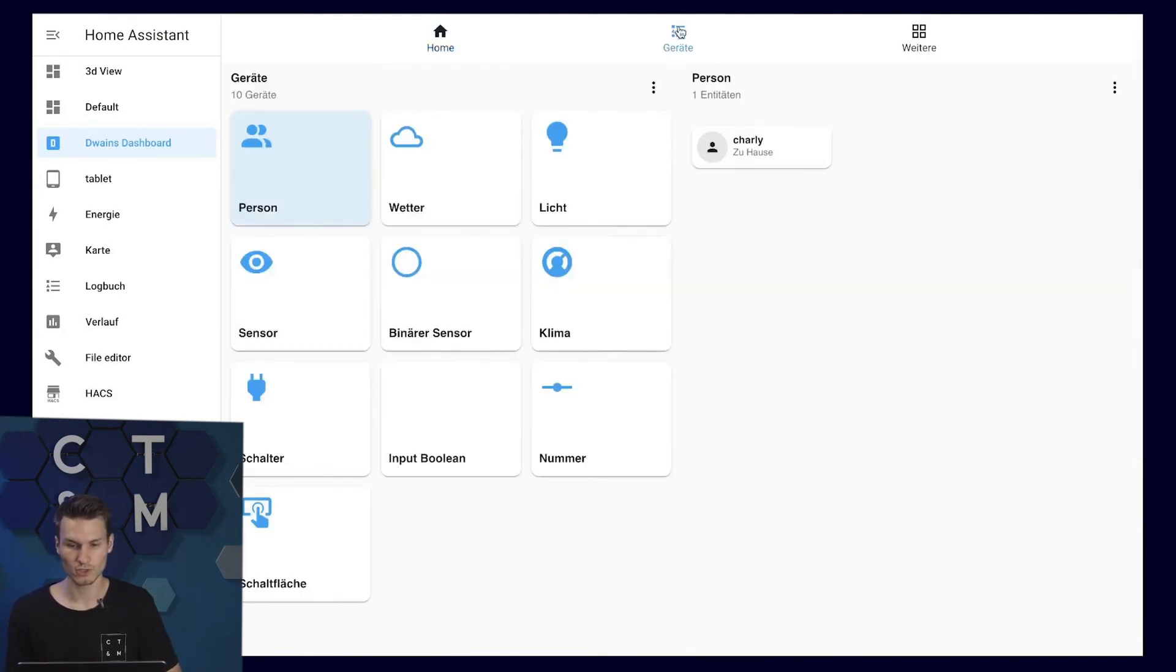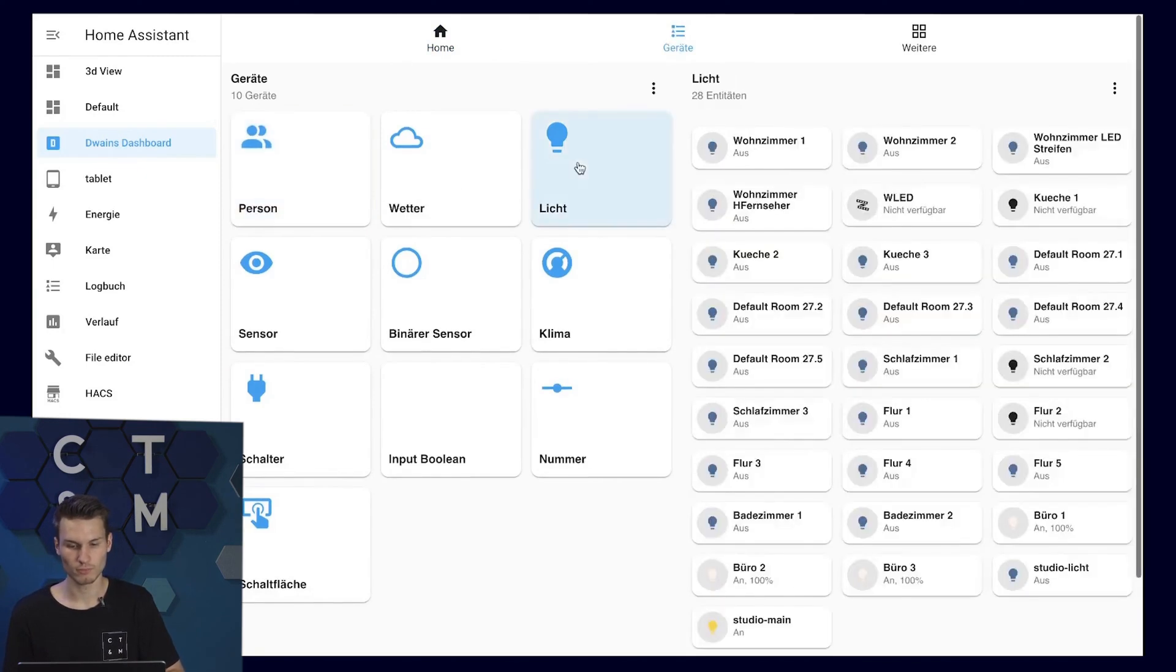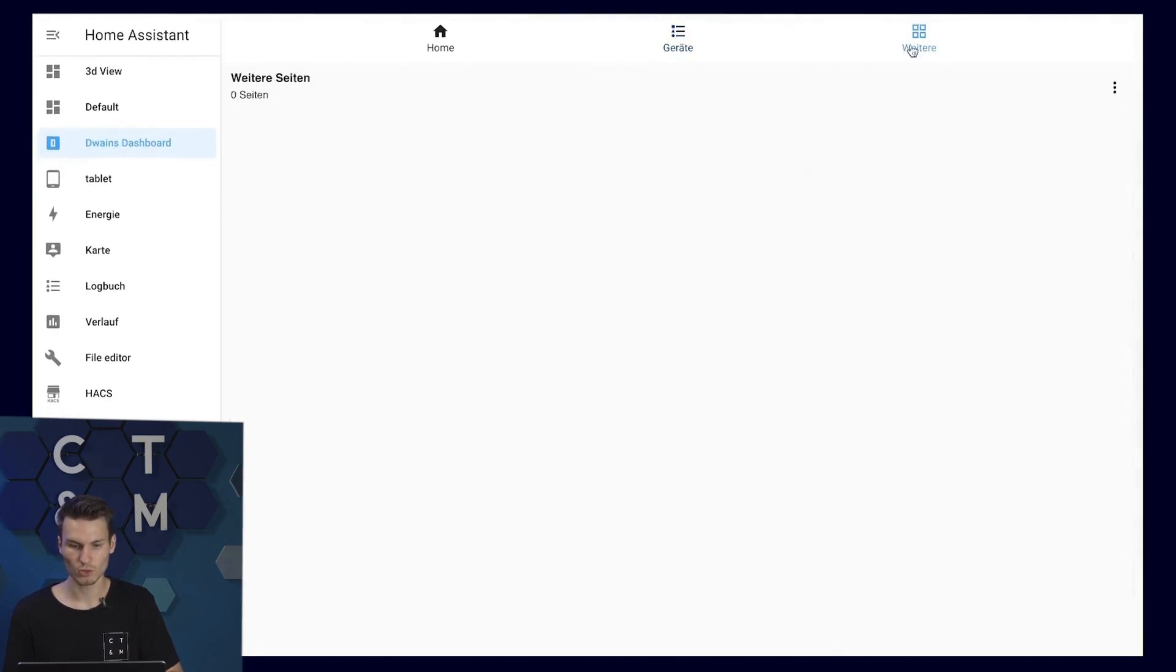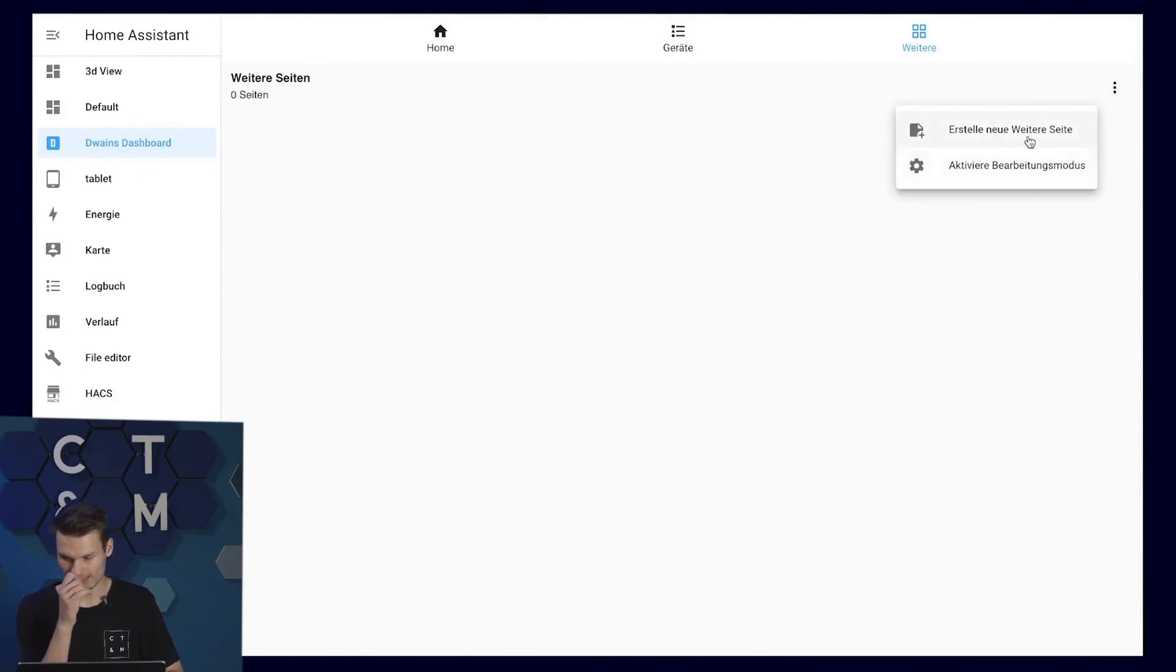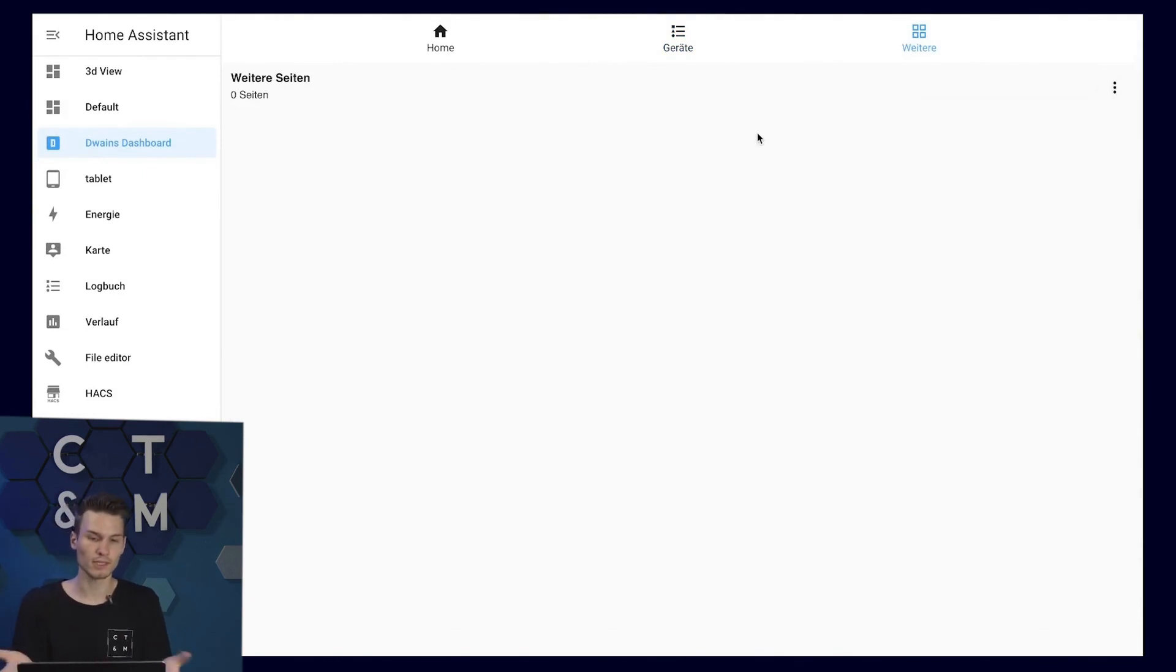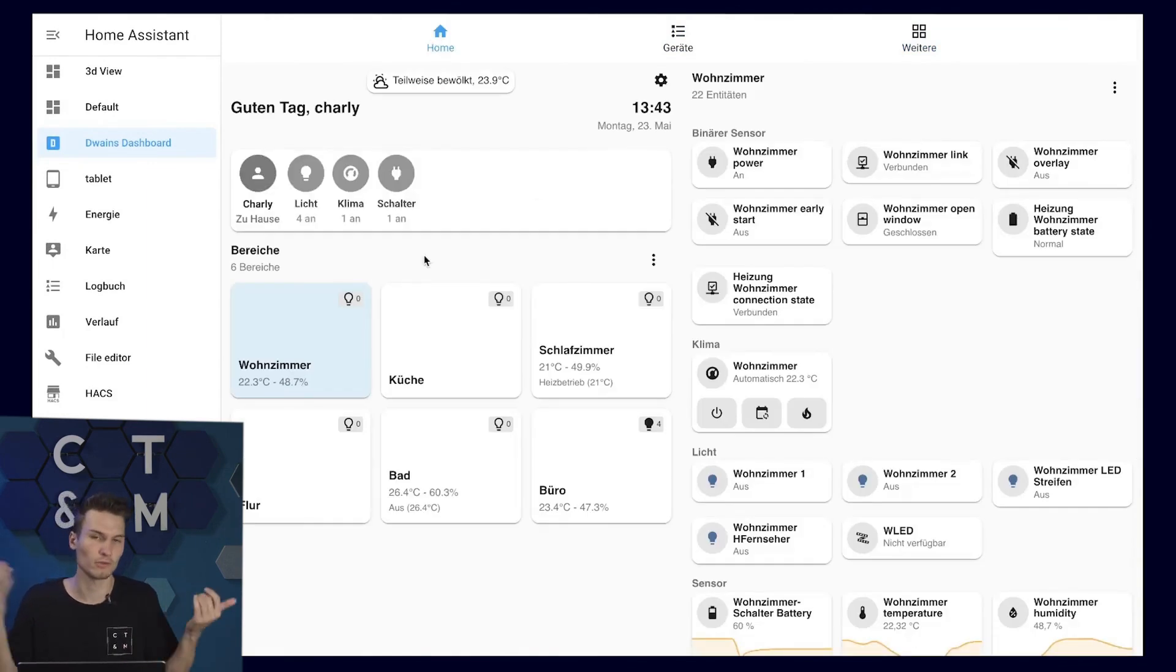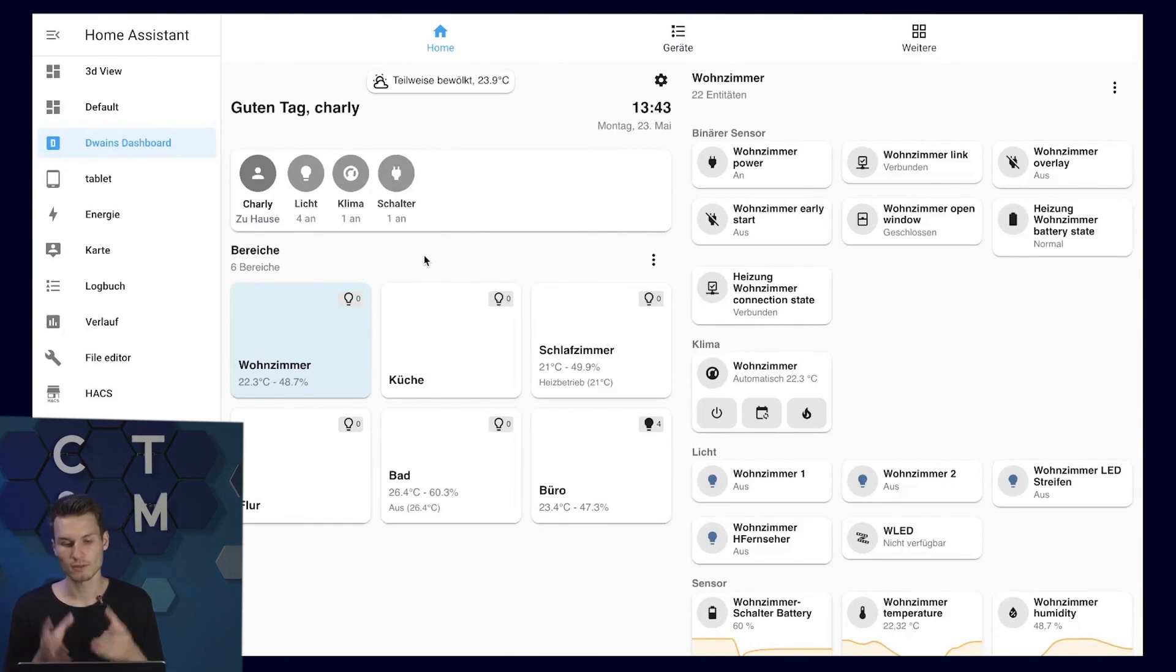We can also take a look at the individual device groups here, for example. All the lights that we have here have their own dashboards as well. Personally, I'm not a big fan of that. The automatic view is enough for me, otherwise I could just build a dashboard myself.